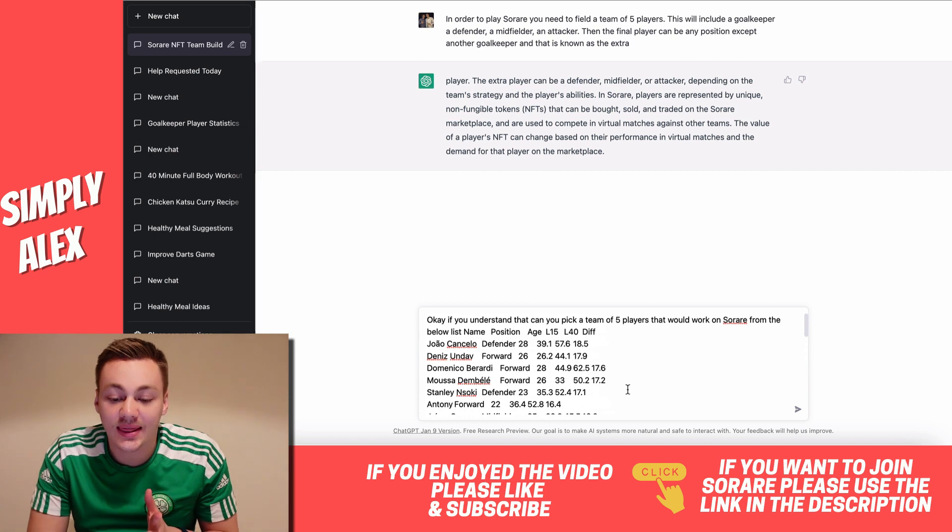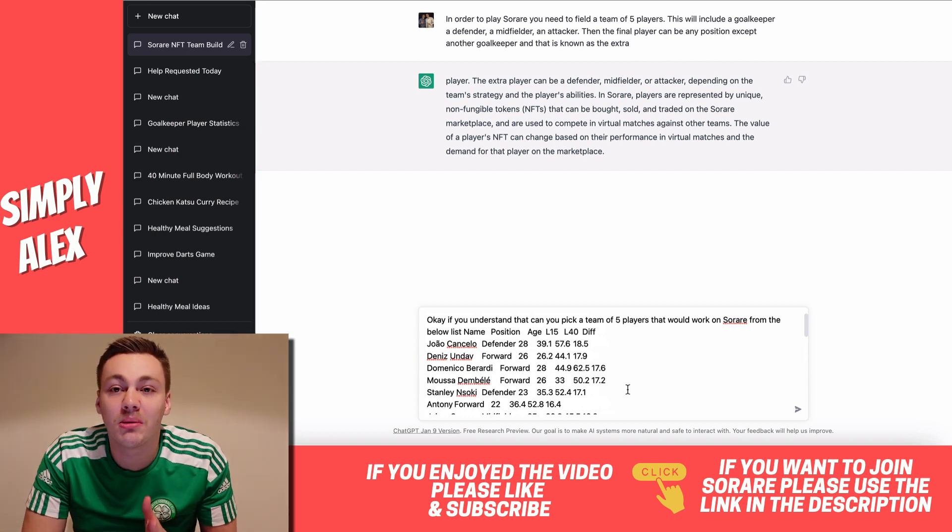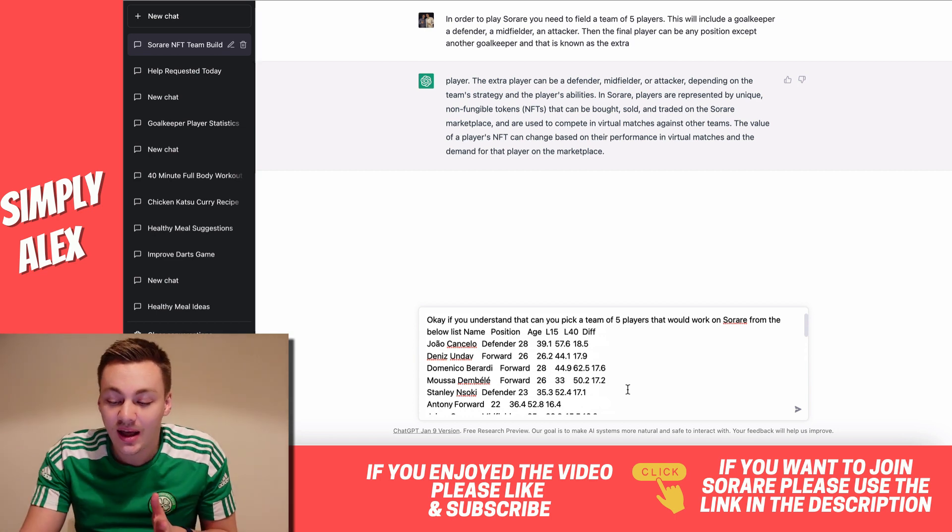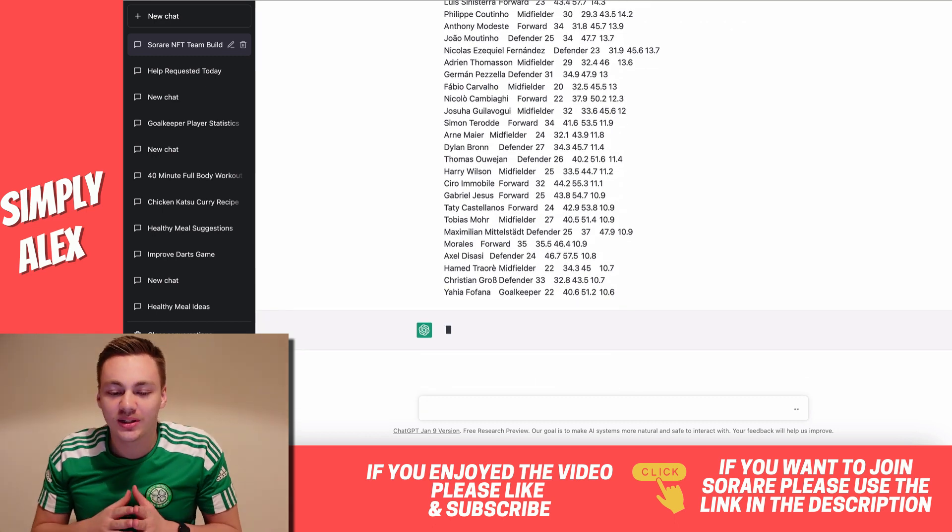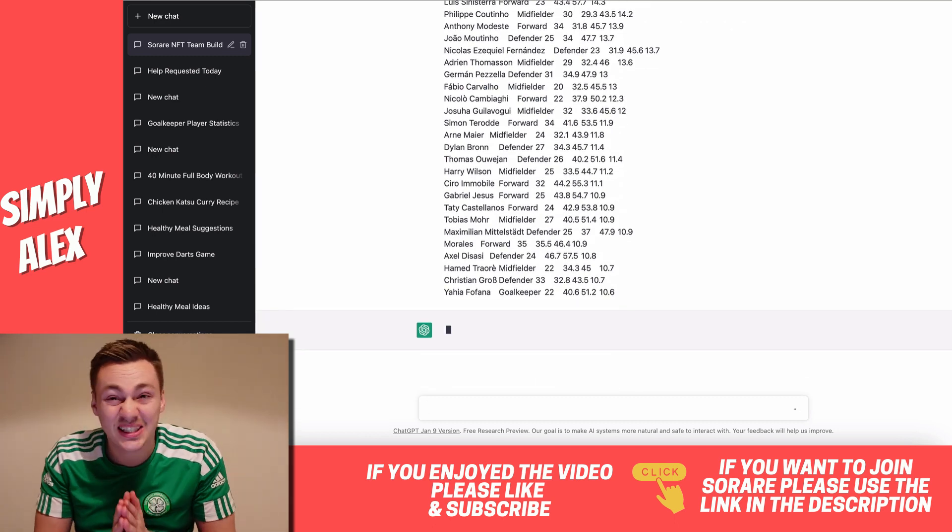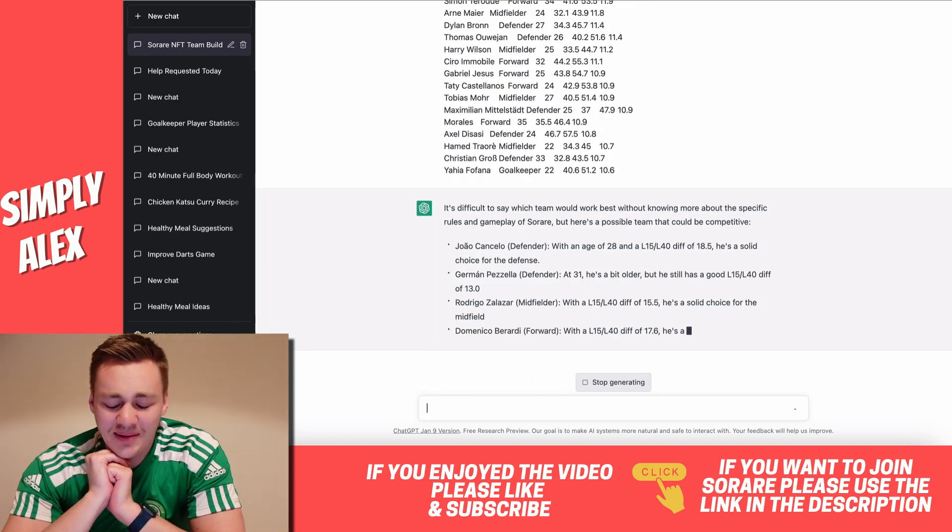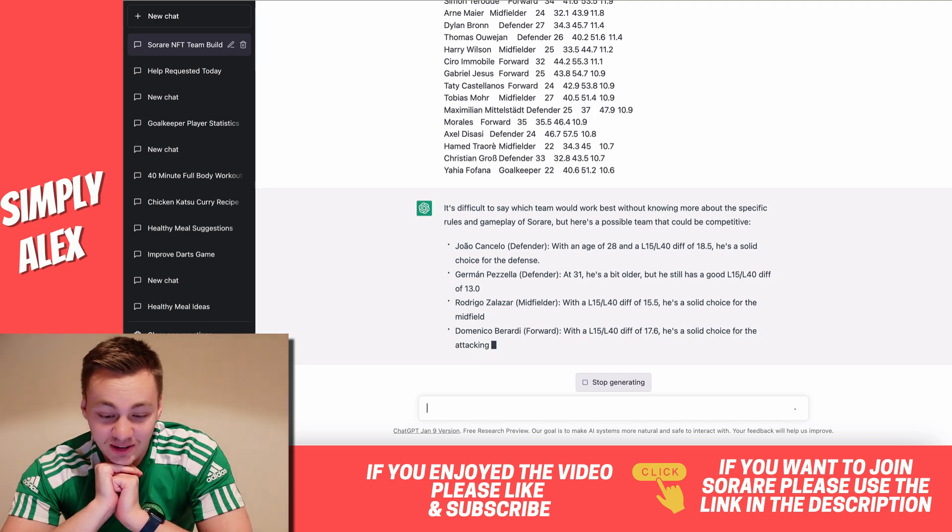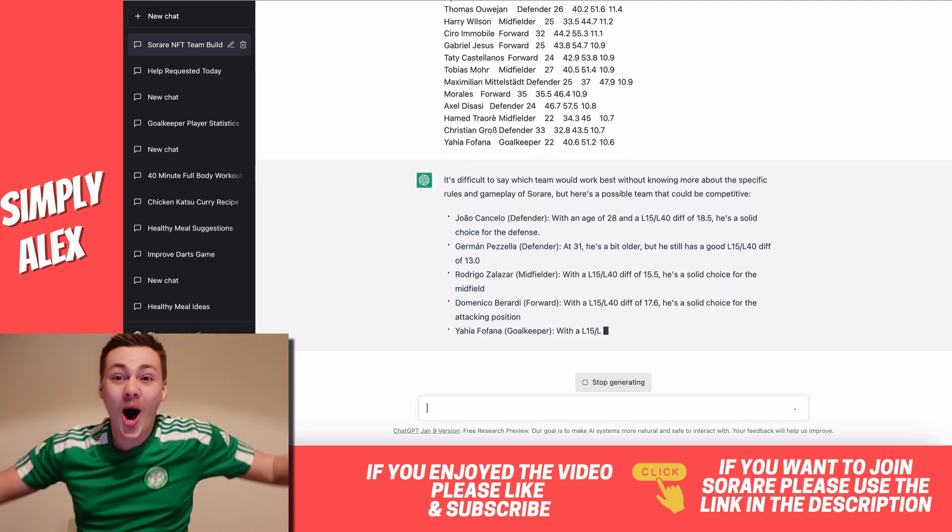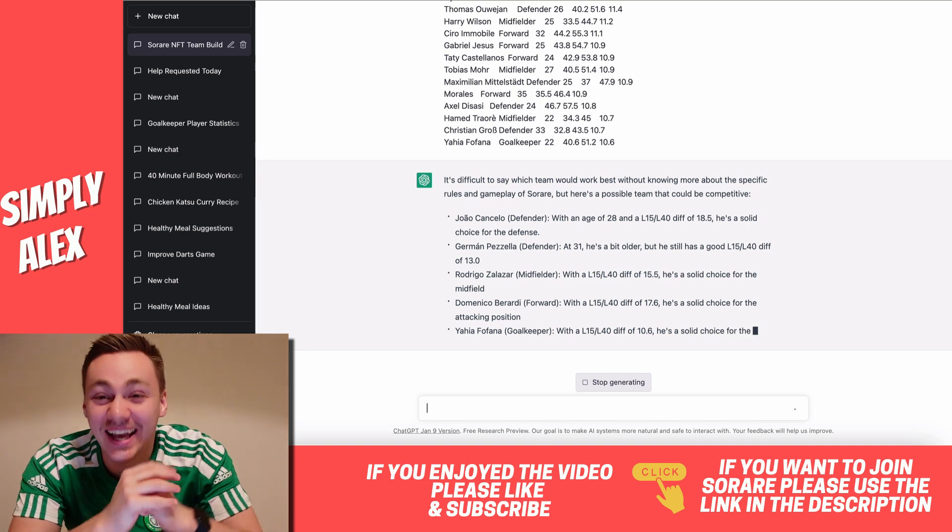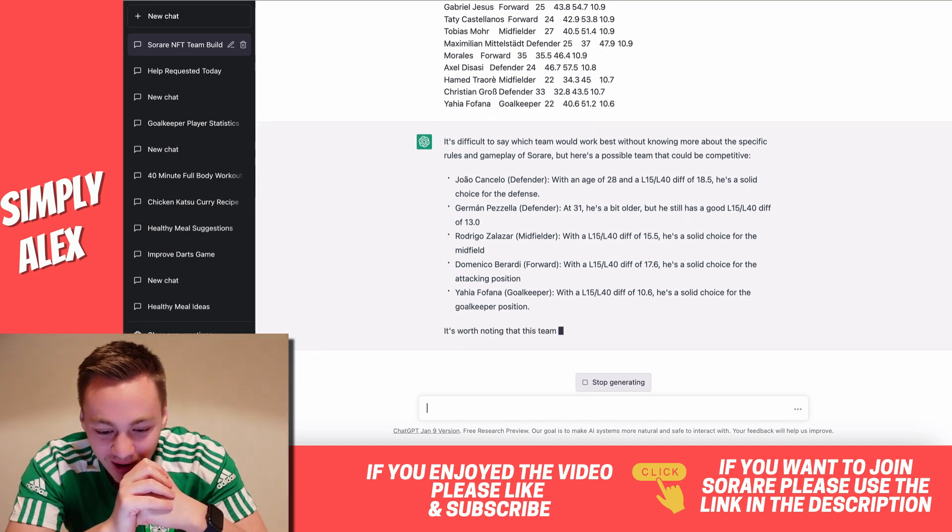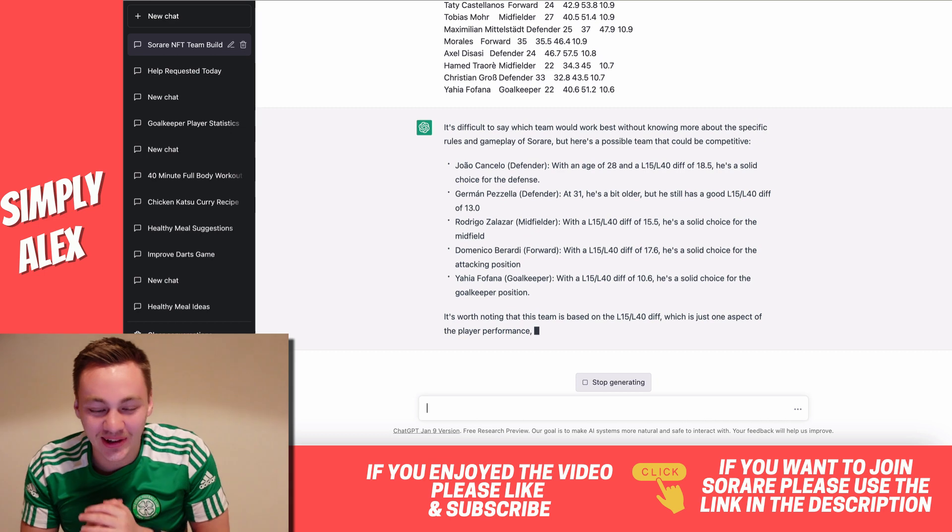I've asked it, if you understand that, can you pick five players from the below that would make a reasonable team then? I don't think it'll be able to do this. I'd be very impressed if it can. But let's see. We've got all the positions. Will it pick the goalkeeper? There's only one in this list. We actually did it. That is wild. Okay, this has potential. Let's see.